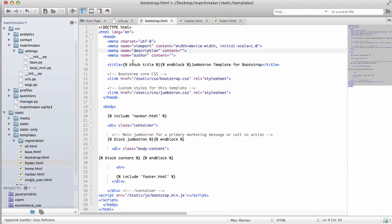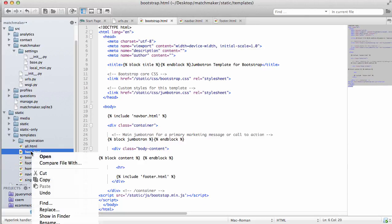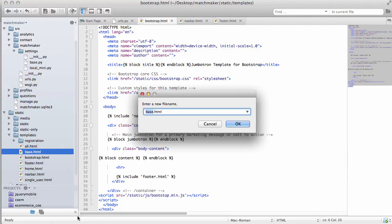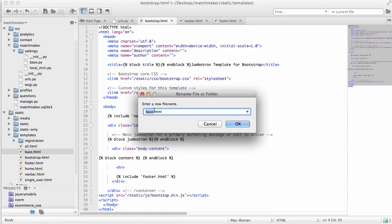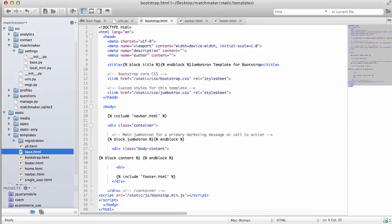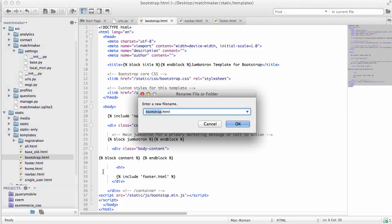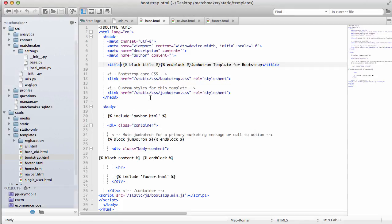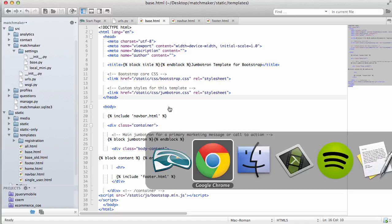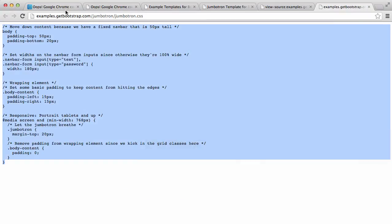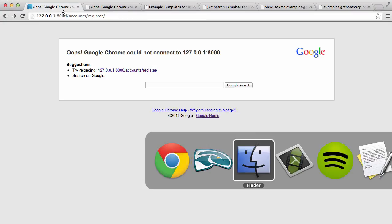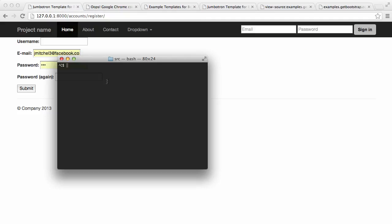Of course, there's one last step is to rename our old base file to base old for now. We could even delete it and then rename bootstrap to base dot HTML. It will still work very well. You can even test it out in your project before we test it.